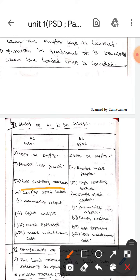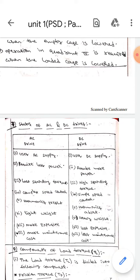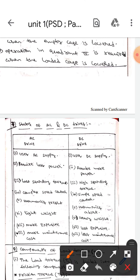AC drives require less power whereas DC drives require more power. Also, in AC drives the starting torque will be very less, whereas in DC drives the starting torque will be more.